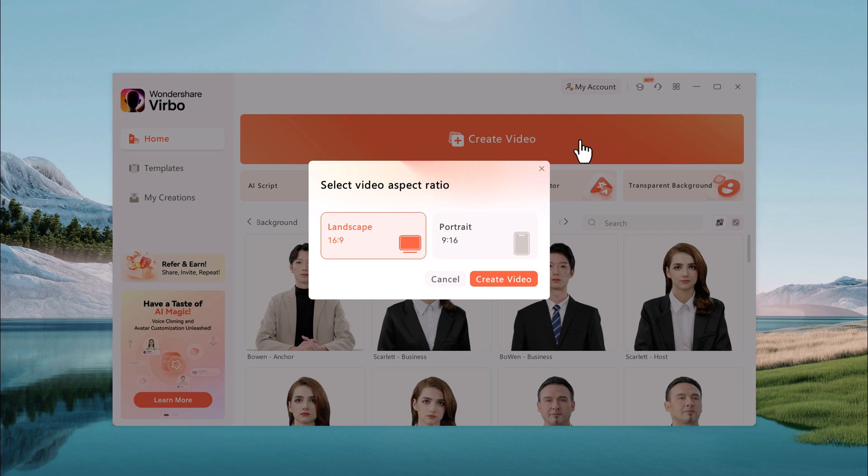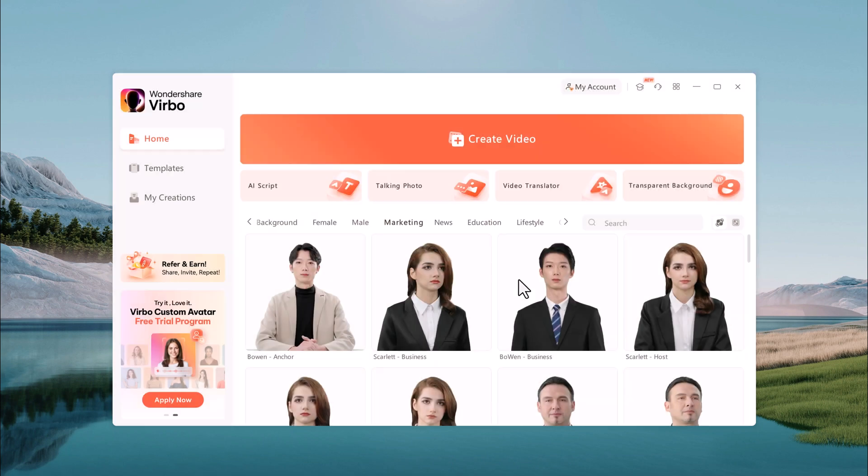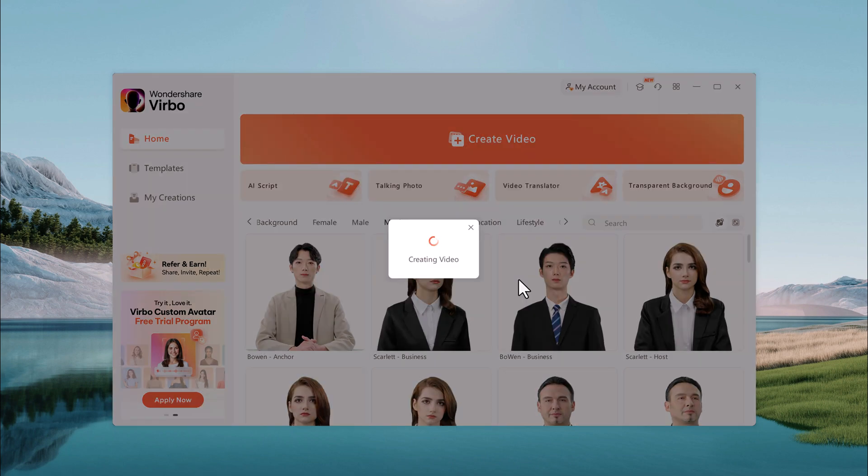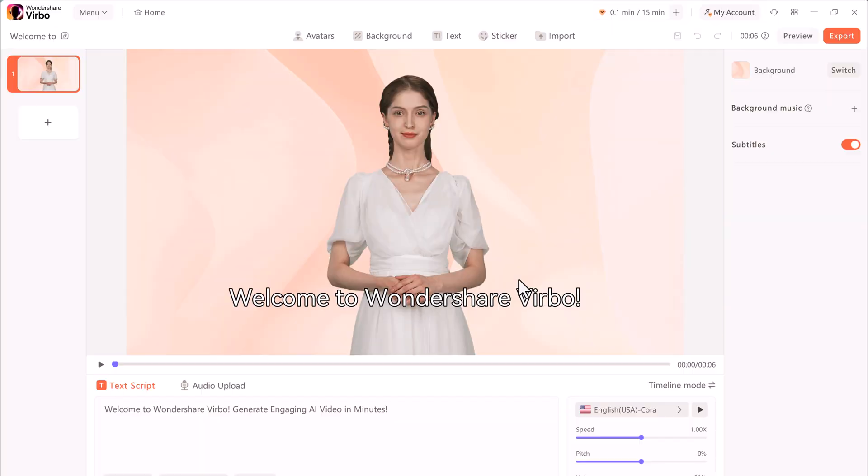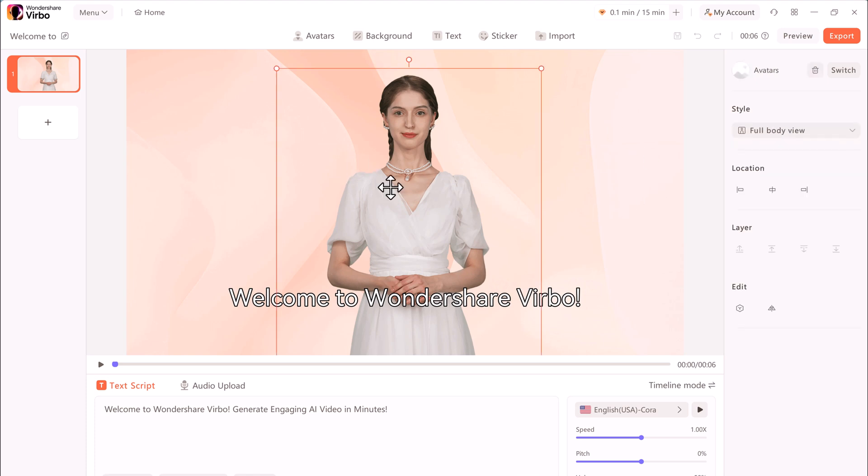And select your preferred aspect ratio. I've chosen landscape because I want to make a YouTube video. Once you've chosen, you'll be in the editing canvas. You can rename your project. By default, we have the default avatar.